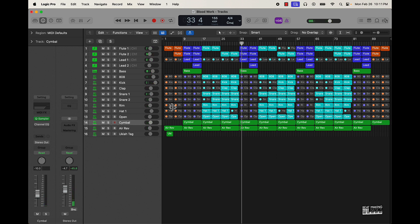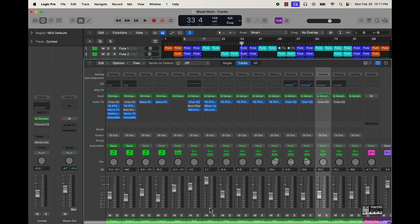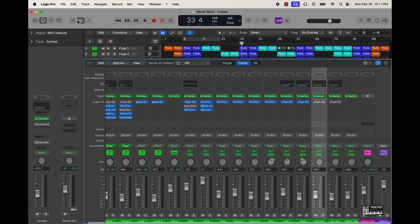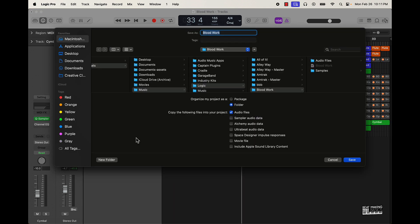All right y'all, so it has some good levels on it. But the first thing I would say as far as mixing tips is to actually — you don't always have to bounce it down as audio, but it would help depending on how many plugins and stuff you have on here. So what we're going to do is go through the process of exporting these files as audio.